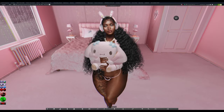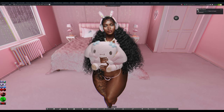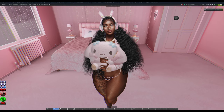Hey guys, welcome back to my channel. I'm sorry I've been kind of MIA — I've just been so busy doing stuff for my store and having a lot going on in RL. But today I want to give y'all a video tutorial on how I take pictures in Black Dragon, so let's get straight into the video.